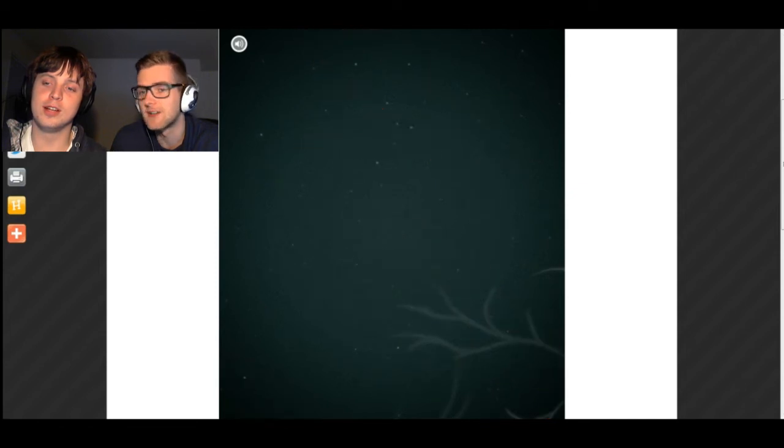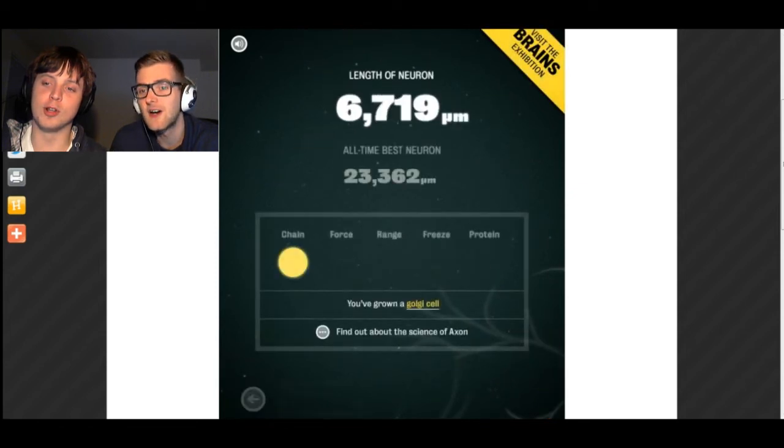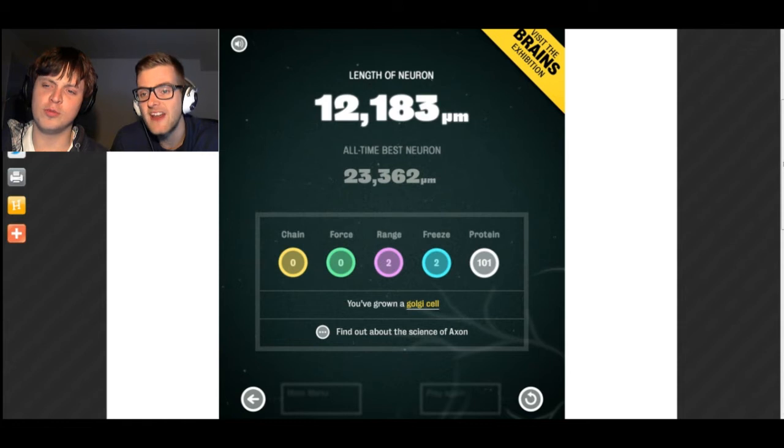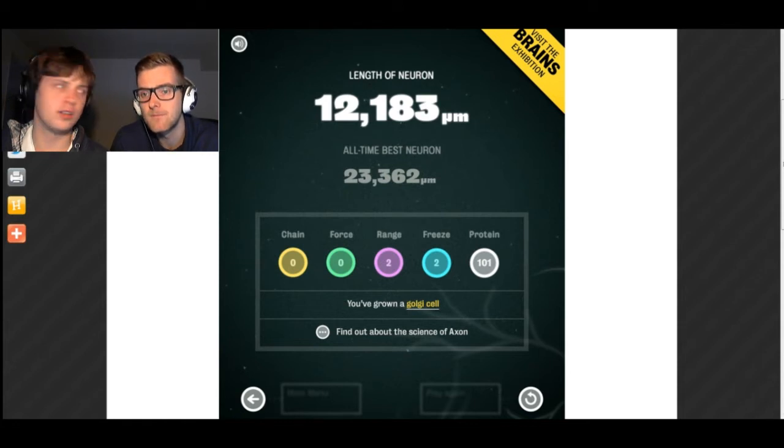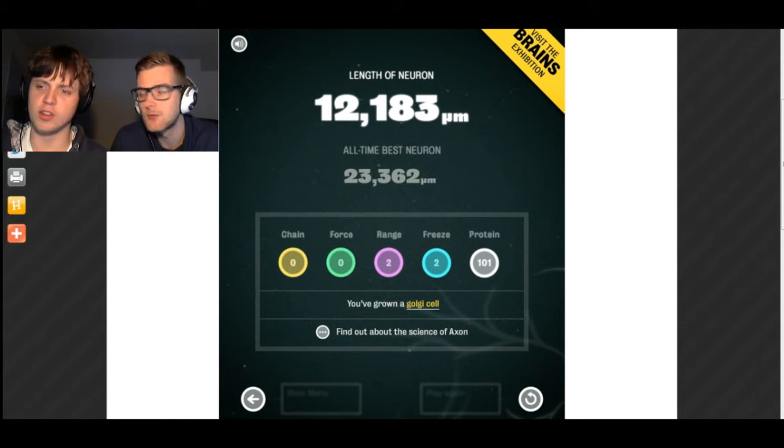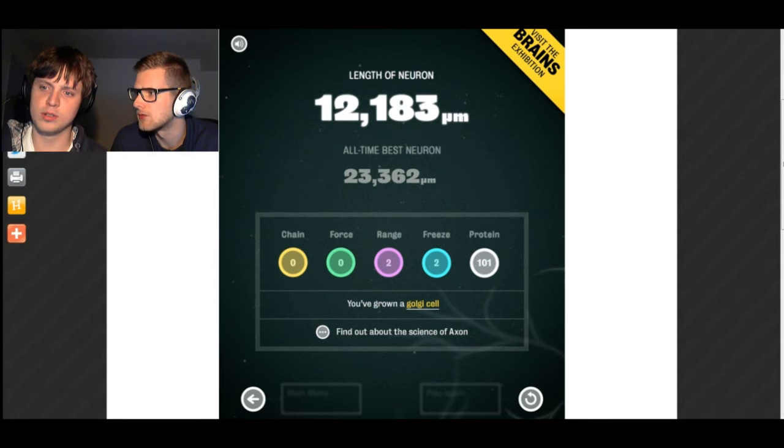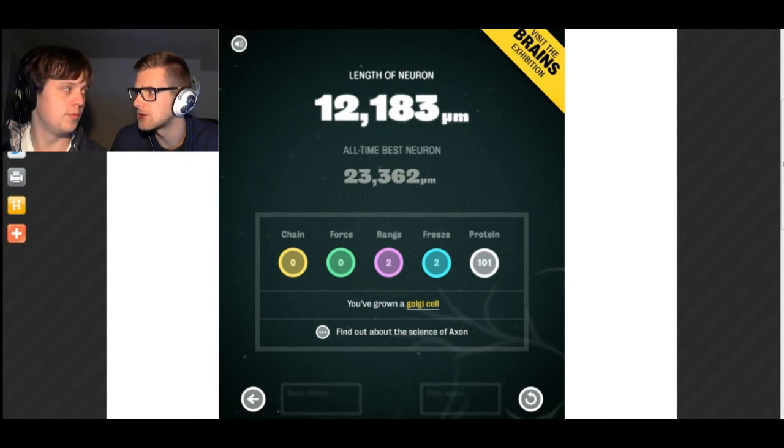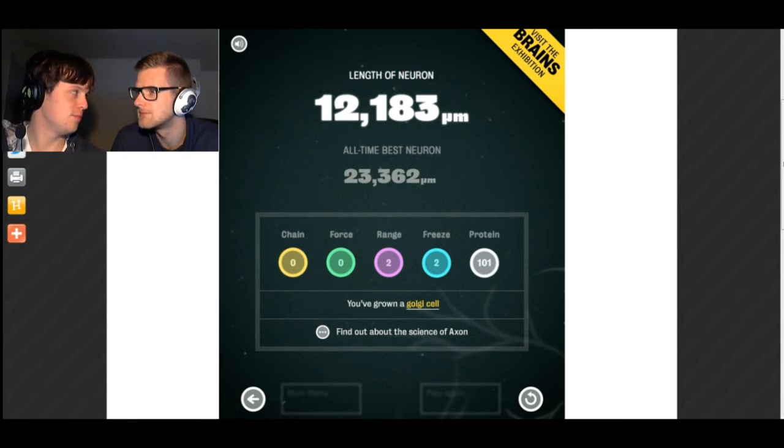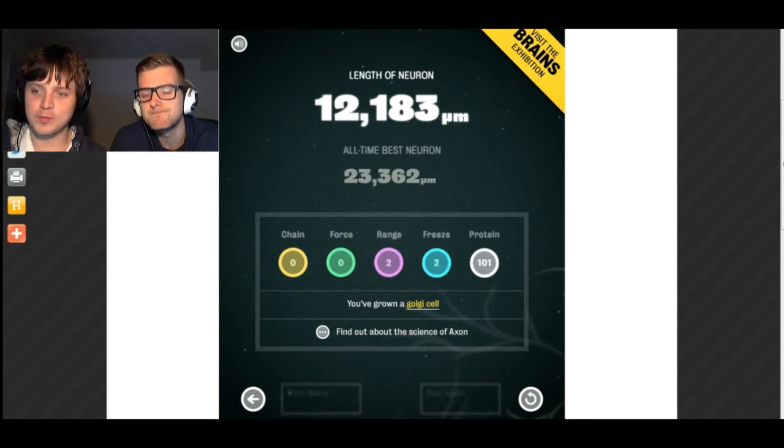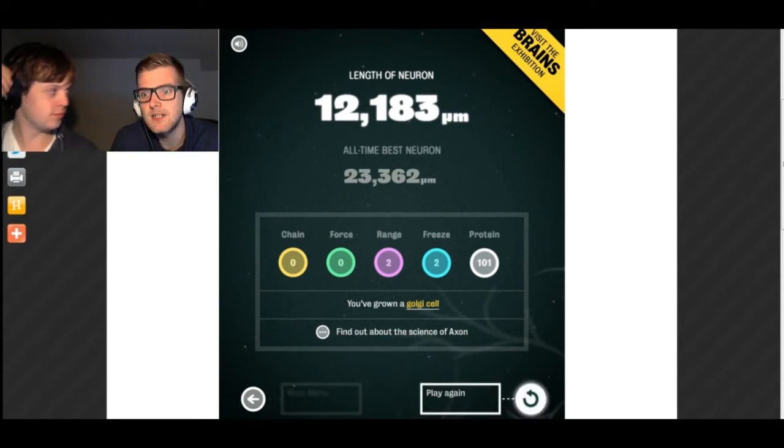You are Neuron blocked instead of Cock blocked. You're Neuron blocked. You got 12,183. What does PM stand for, do you think? I guess your turn then.